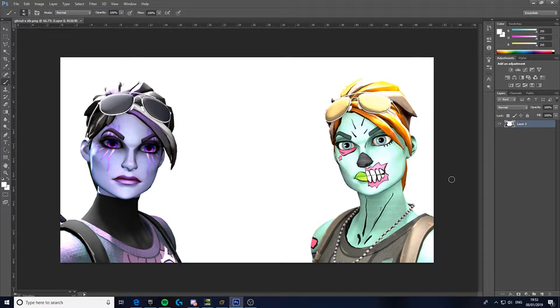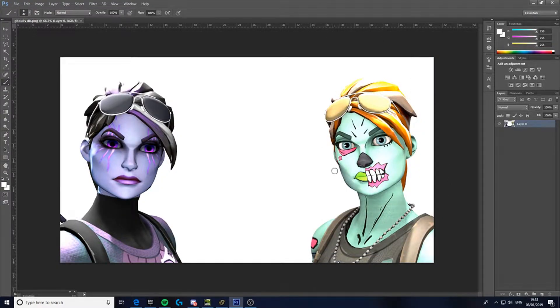Yo what's up guys, Ere here. In today's video we're going to be doing the Photoshop tutorial for my thumbnails.